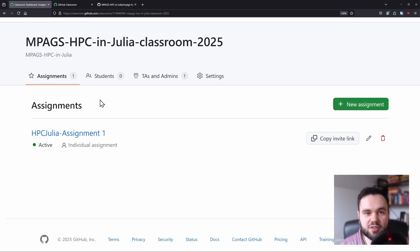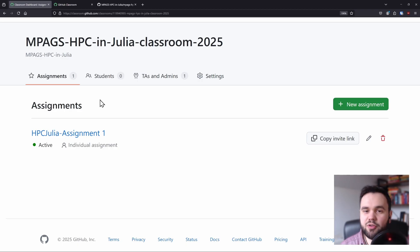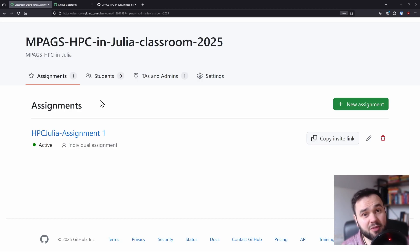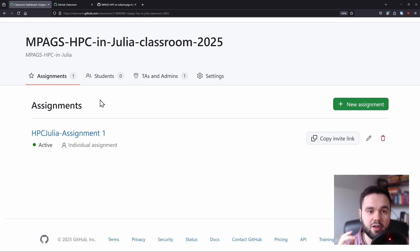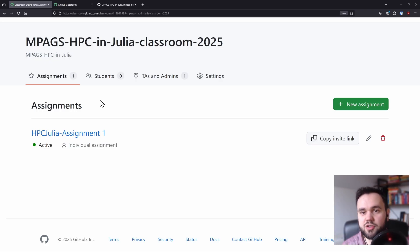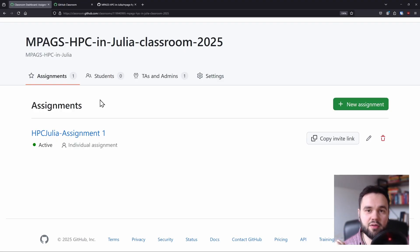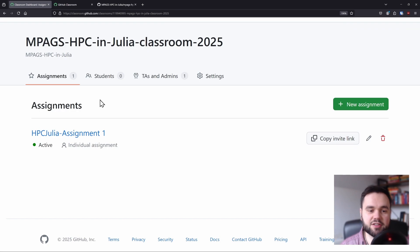The assignments for this module will be done via GitHub Classroom. Some of you may not have used GitHub Classroom before, but it's very similar to GitHub. If you've used GitHub before, you should be very comfortable with GitHub Classroom. For those of you who aren't comfortable with GitHub, I have a video available online to help you get set up with the basics.